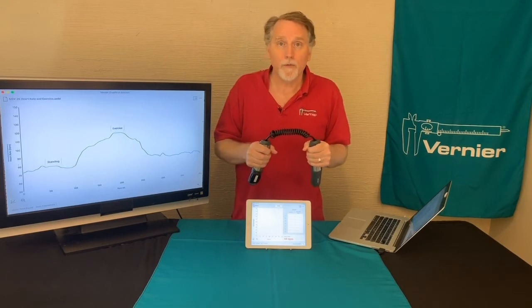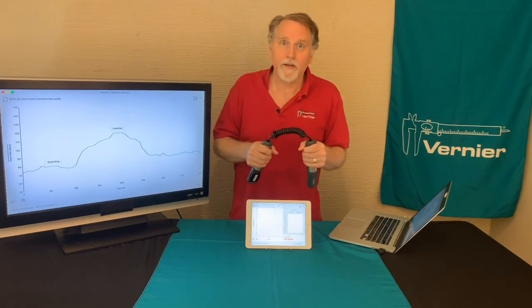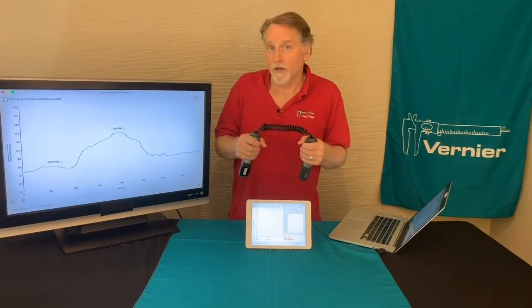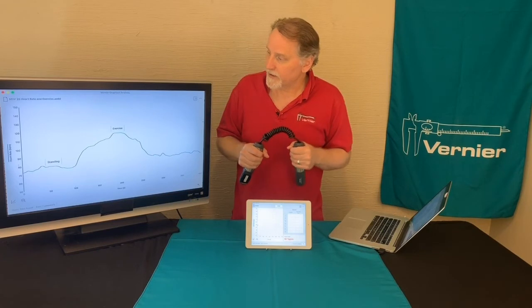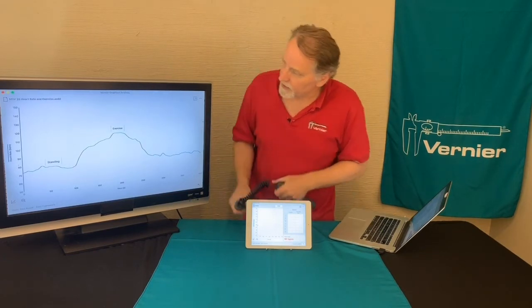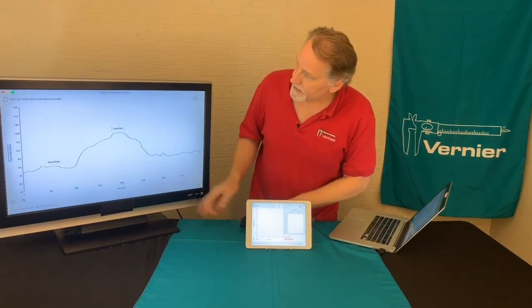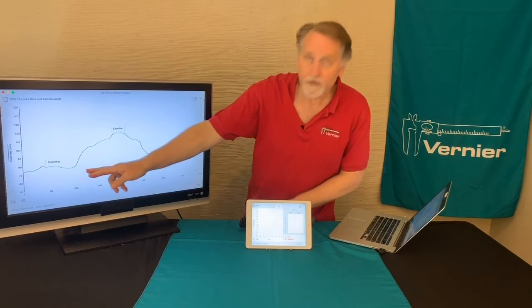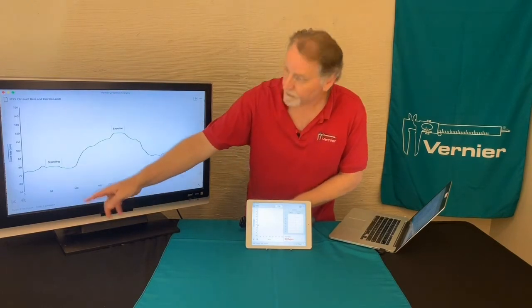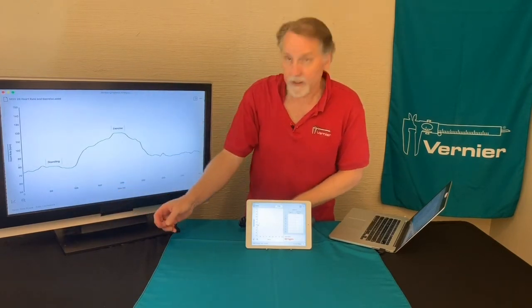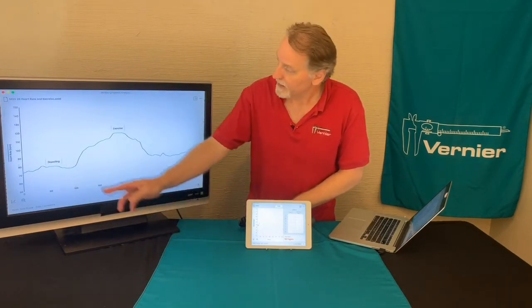The data set that we're going to look at is actually from our middle school book — it's heart rate and exercise. If we look at the data there, we can see that on this part of it, this is where you're just standing still, and so they stand still for about 100 seconds, a little over a minute.